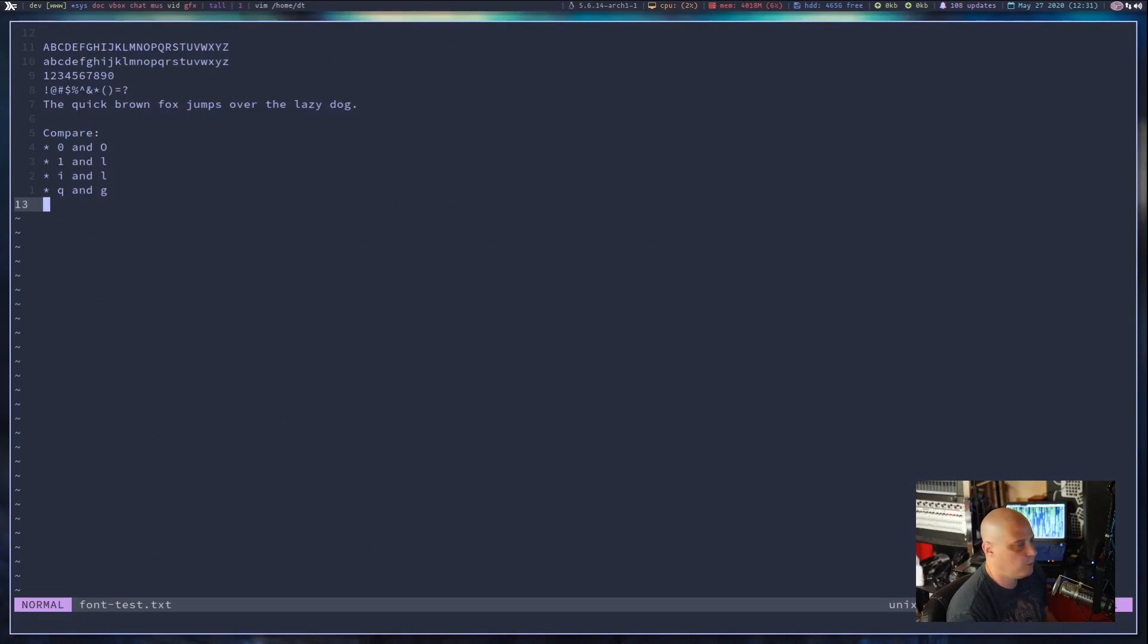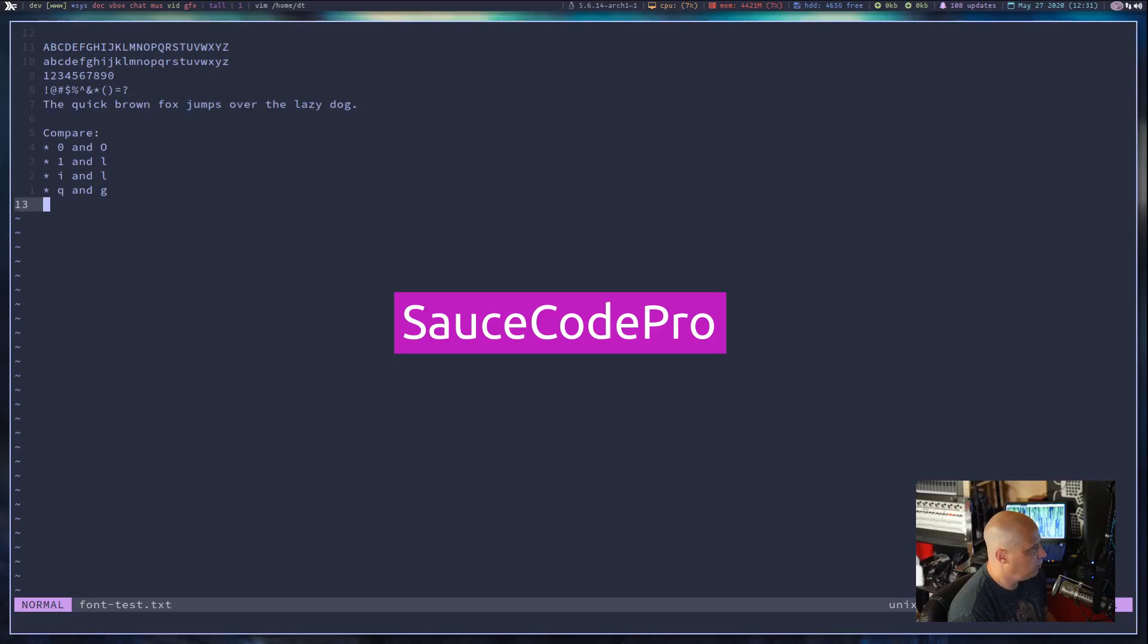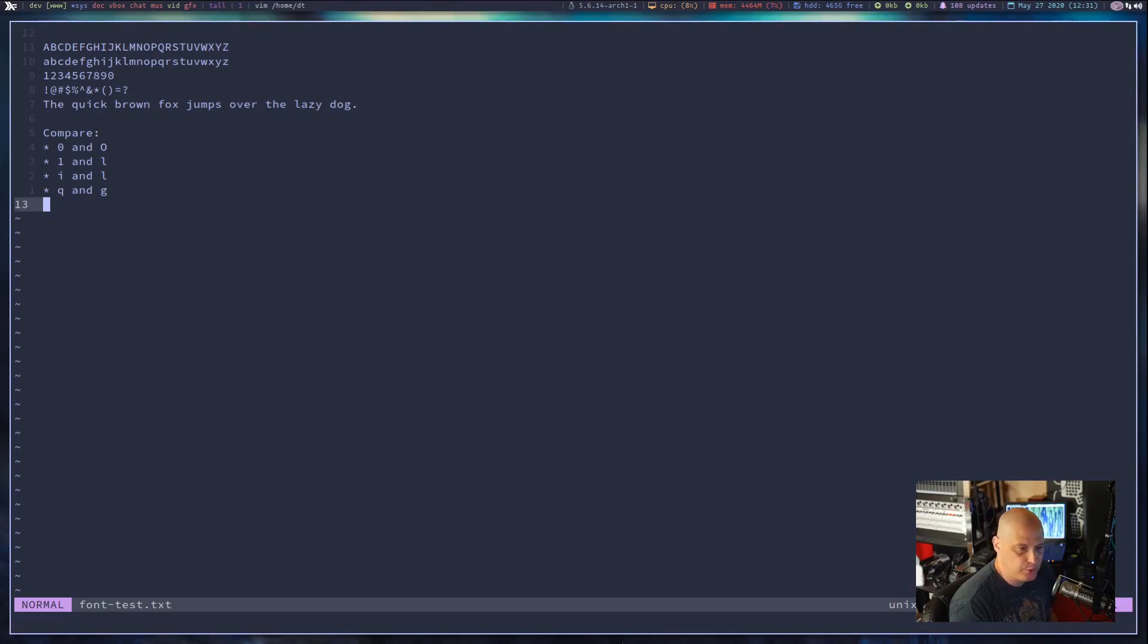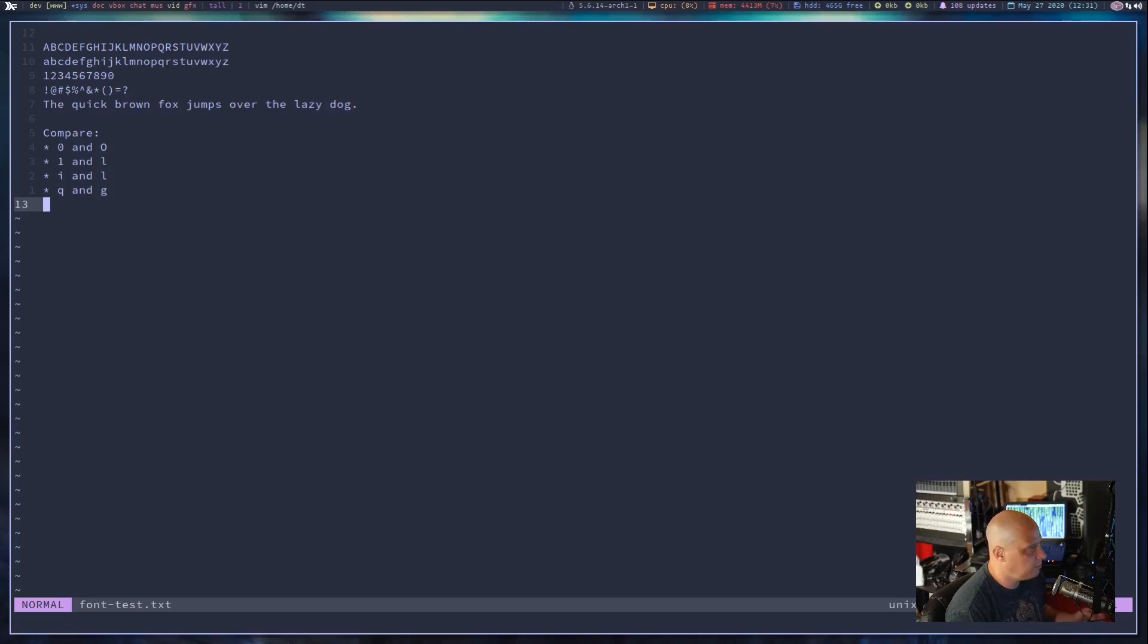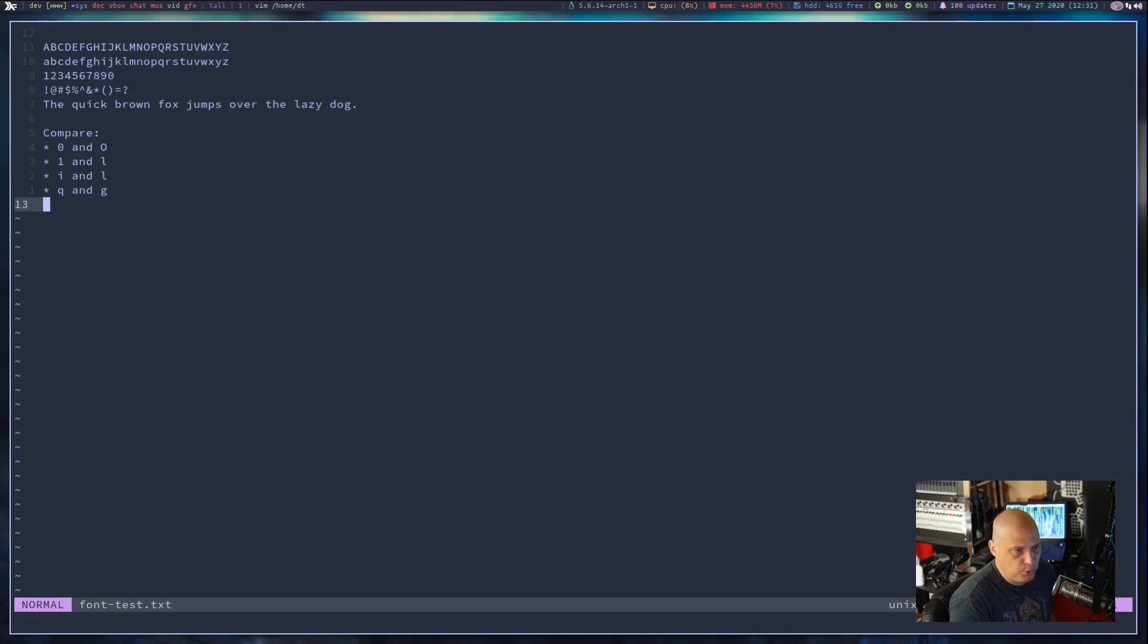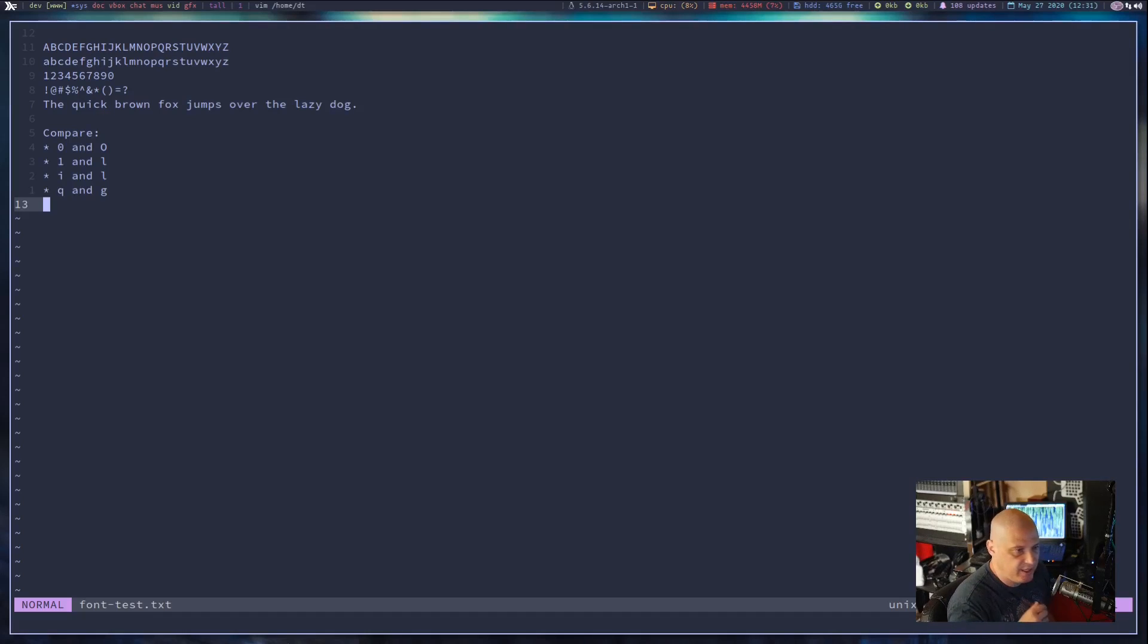Second font I want to discuss is Sauce Code Pro. Sauce Code Pro, it's an open type font and it's really designed to be used in UI type environments. So things like terminals and text editors. You will notice where Inconsolata was a bit more condensed as far as the width. Sauce Code Pro is a little fatter. Now for some people that may aid in readability. It's actually a very readable font.